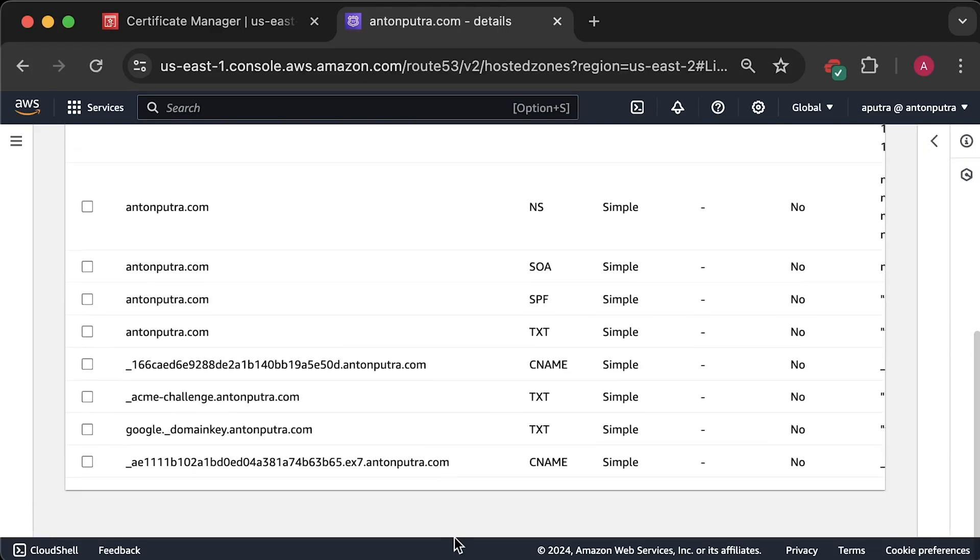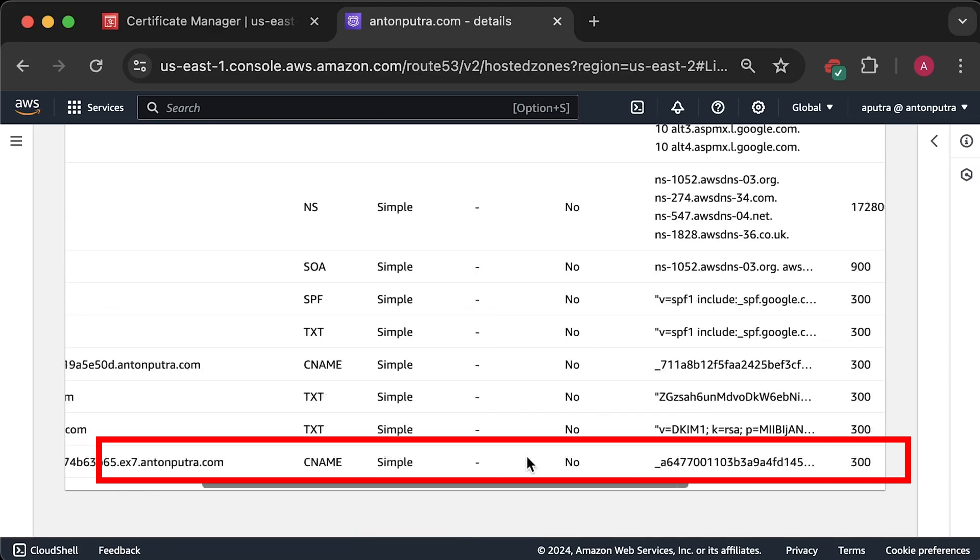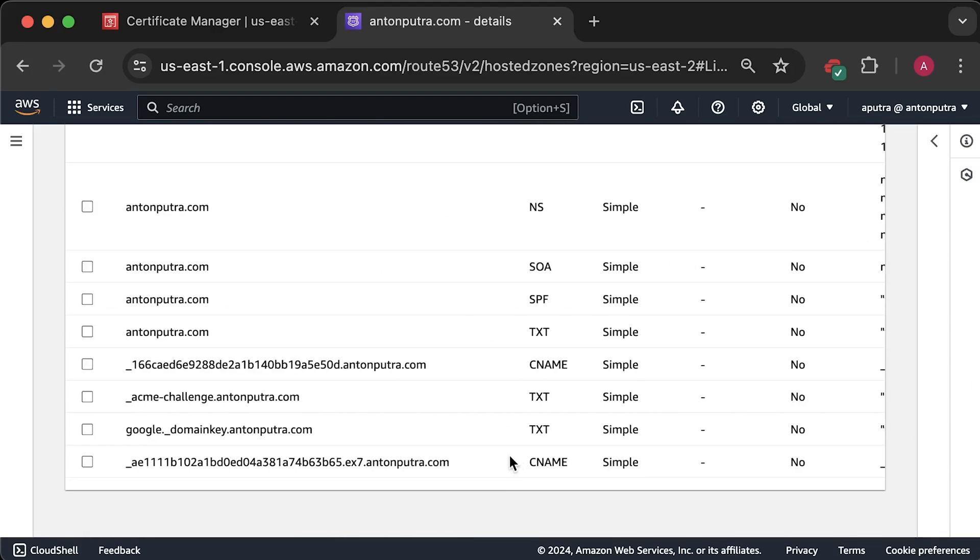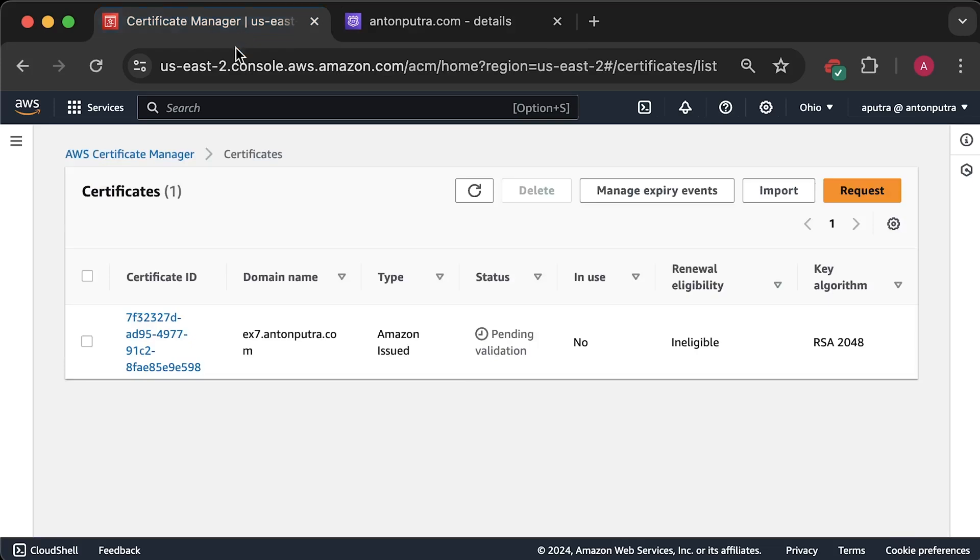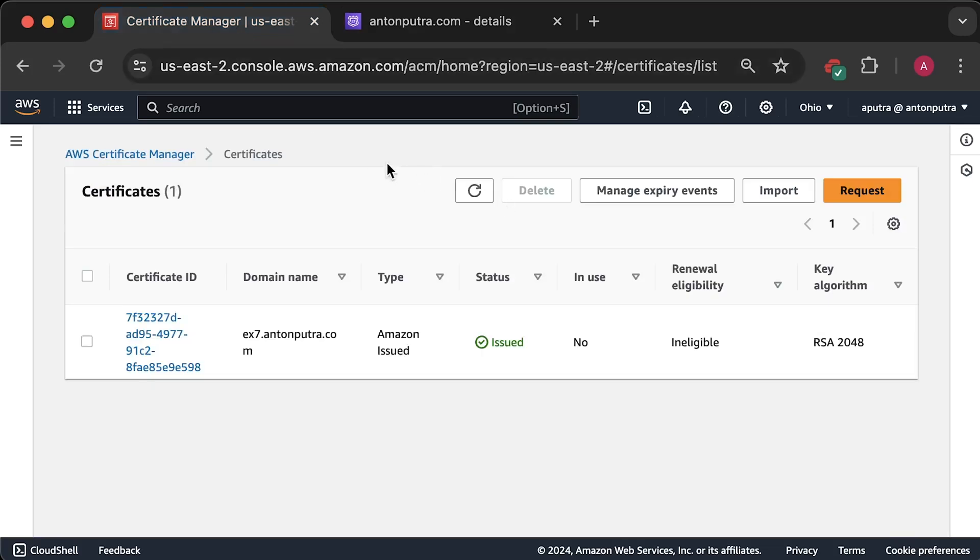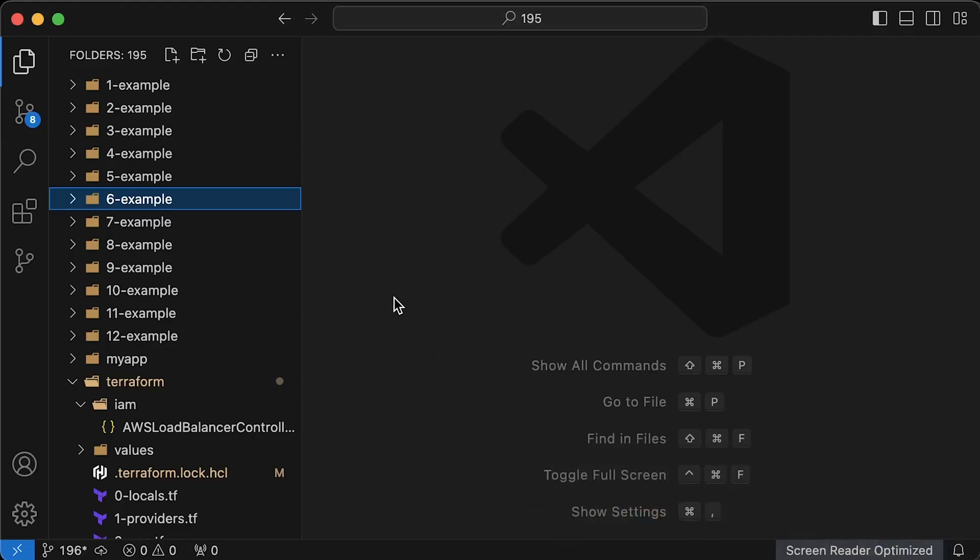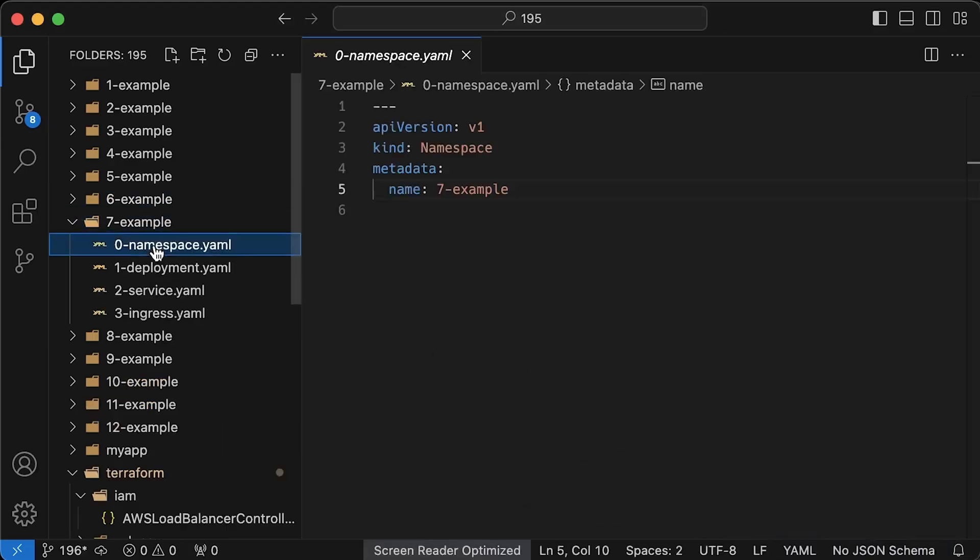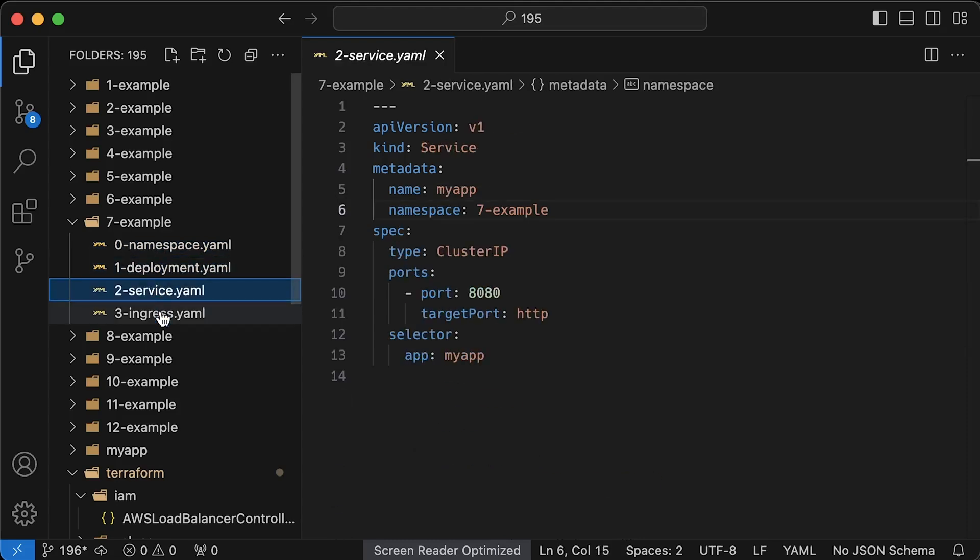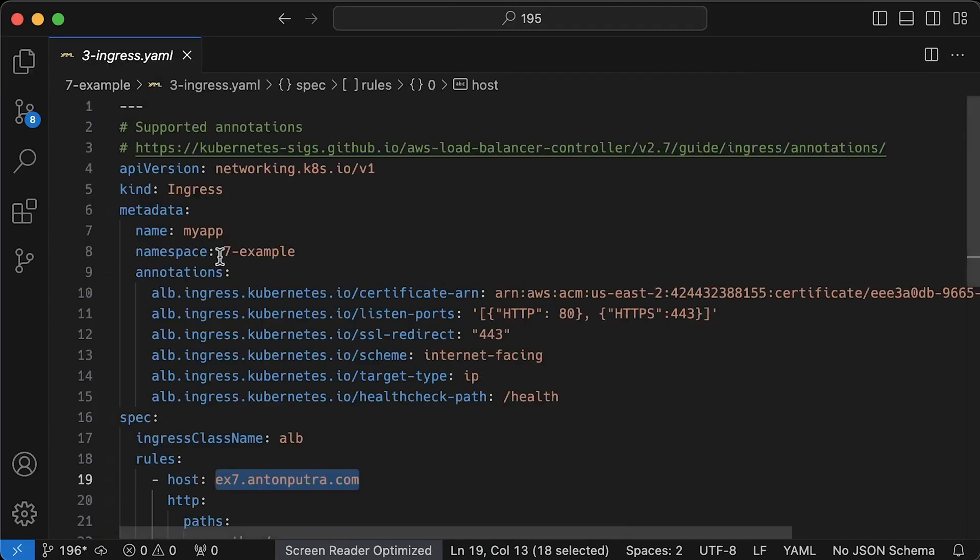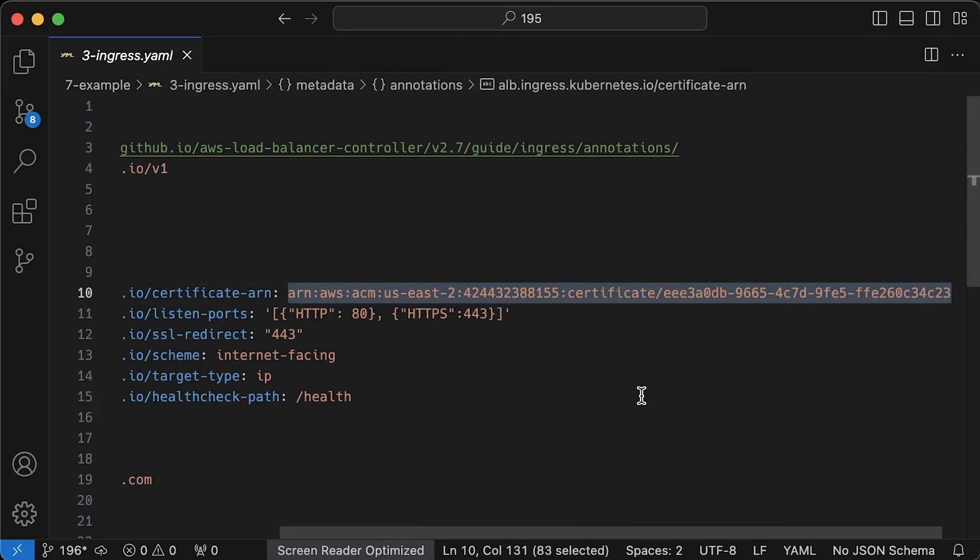Let's refresh one more time and it looks like the certificate was issued. To be able to use it, we need to copy certificate ARN and paste it into ingress. Alright, this is the third example for this section. We have exactly the same deployment and service object. The difference is here. We need to replace this ARN with our new certificate.